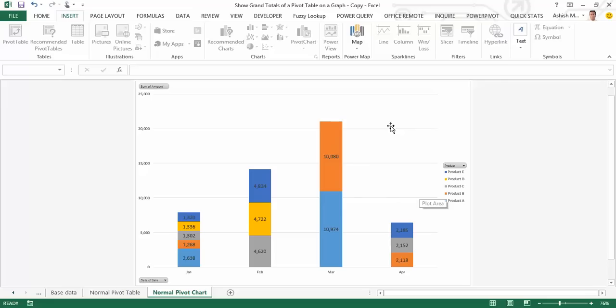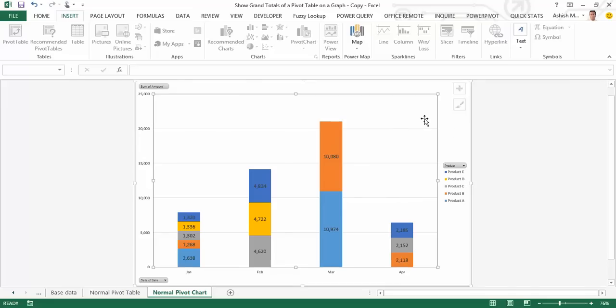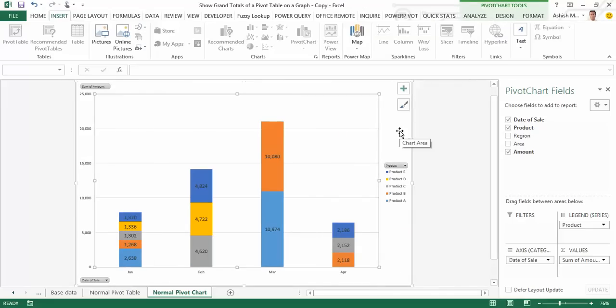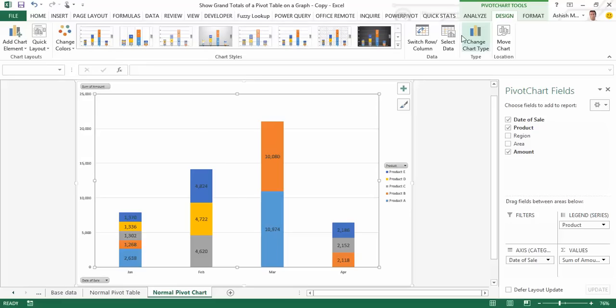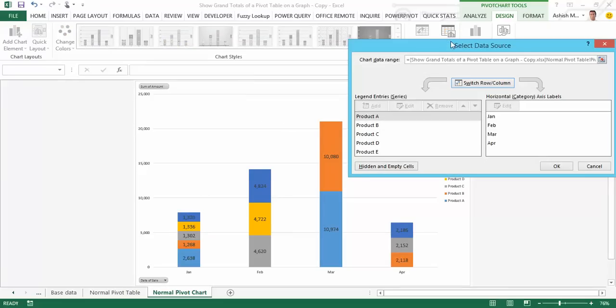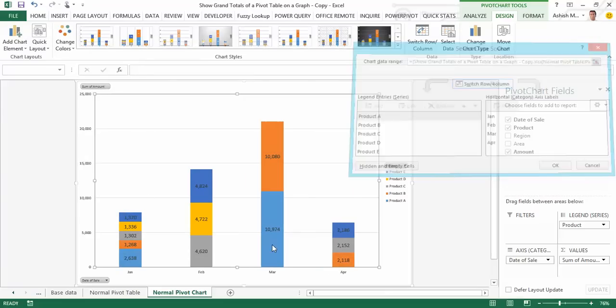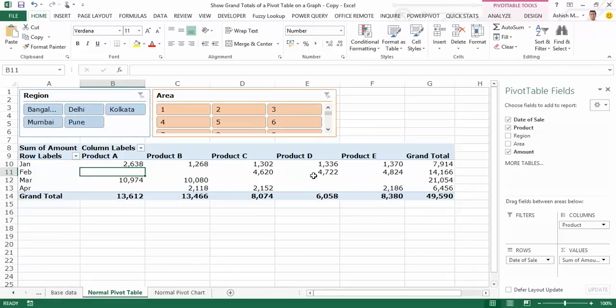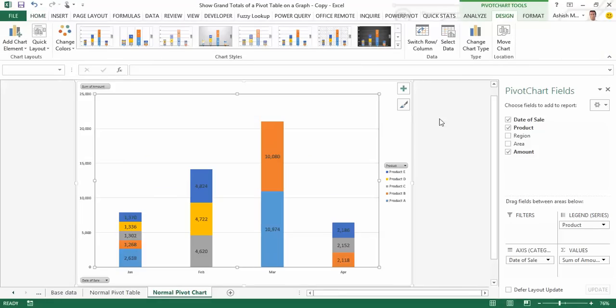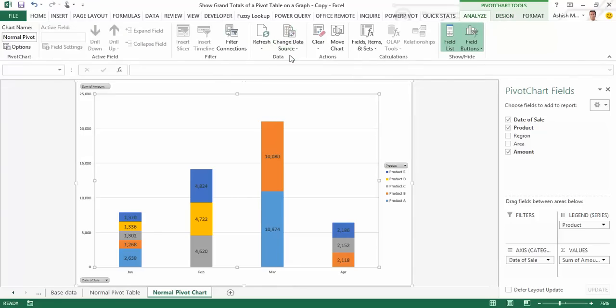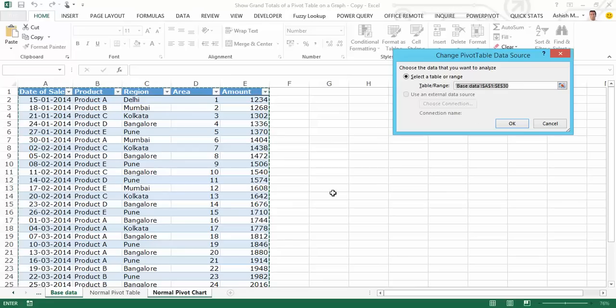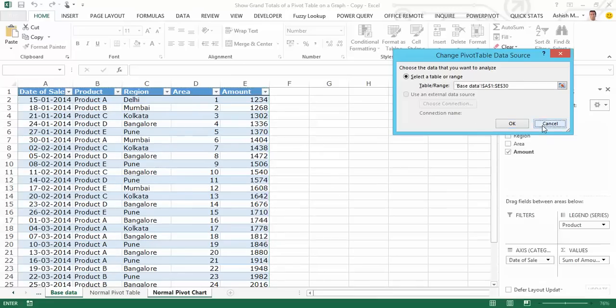If I try to get the grand total by heading to pivot chart tools, going to design and selecting select data, the chart data range is grayed out, thereby not allowing me to extend my selection to include the grand total column of the pivot table. There's no way I can do it via the select data button. If I go to pivot table tools, analyze and change data source, that takes me back to the base data. Since there is no grand total column there, obviously there's no reselection to be made.